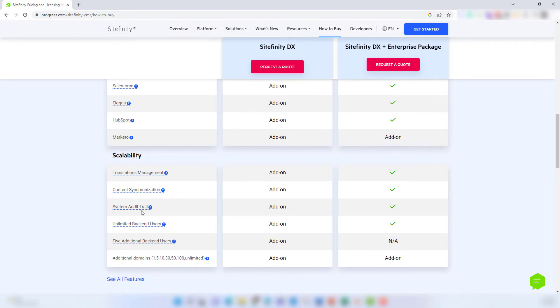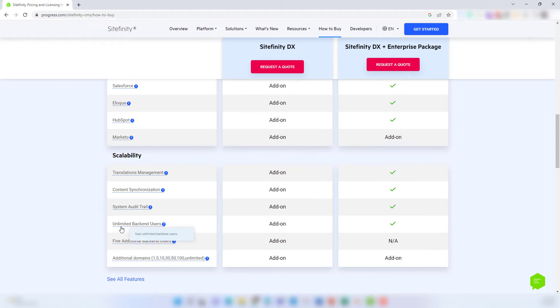With Sitefinity DX, 10 users are included. If you want to add additional backend users, then you can do that in five-person increments, or you have the option to pay for unlimited users as an add-on. The enterprise package is going to have unlimited users included in the price of your enterprise license.